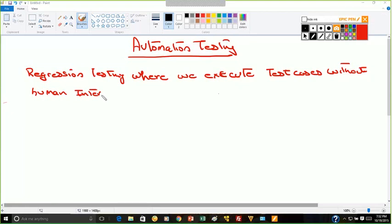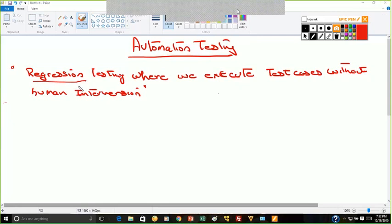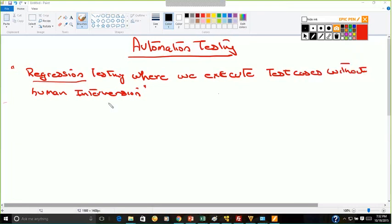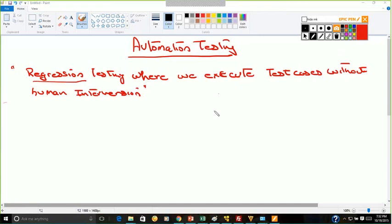What does this mean? What is regression testing? When there is a change in the code in the software that the developer has made and we have to test the functionality again, then it is called regression testing.